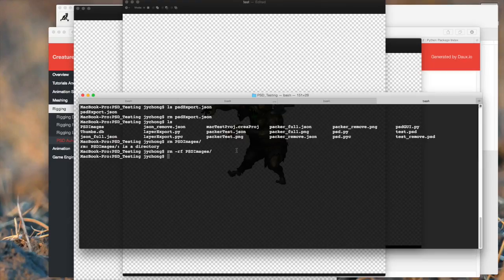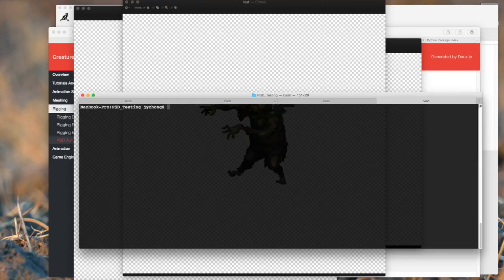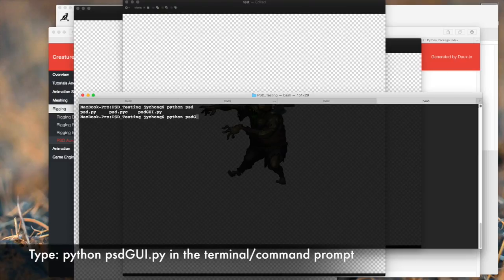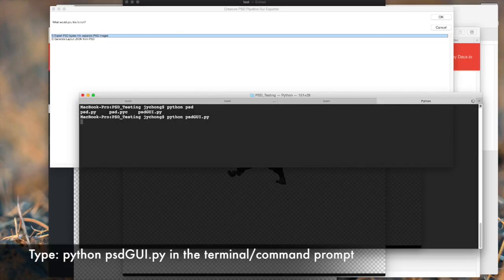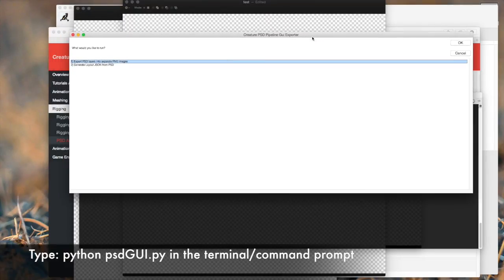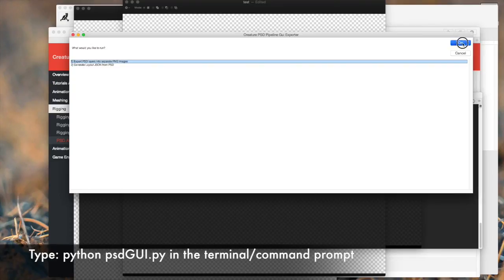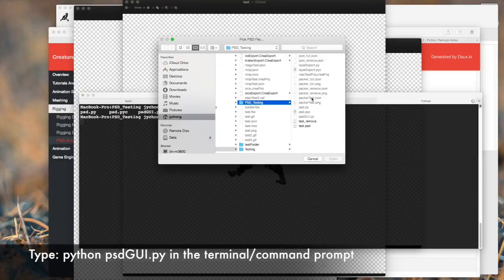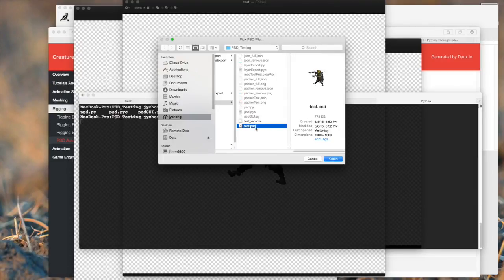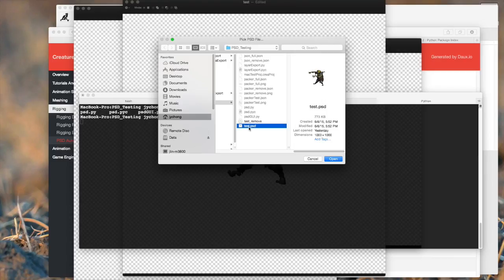Well, the first thing we're going to do is we are actually going to run PSD GUI, which is this fancy Python script I've written for you guys. Type that, and a nice window pops up. We're going to pick the first option, it says export PSD layers into separate PNG images. So click OK. And then now, pick the test.psd file. That is the Photoshop file we're going to export from. Click open.